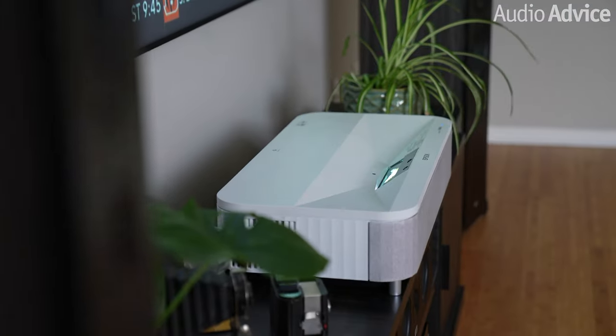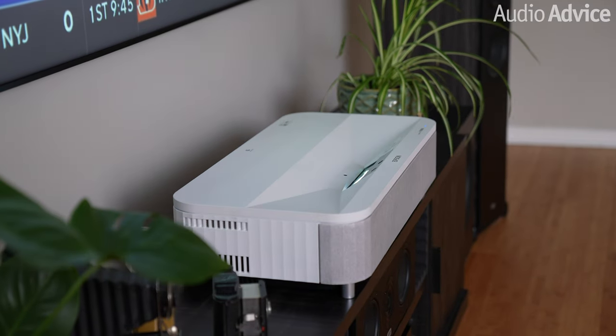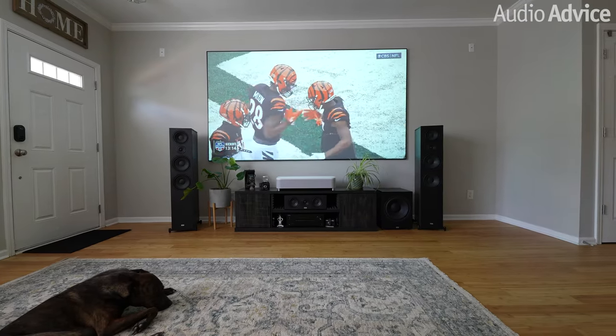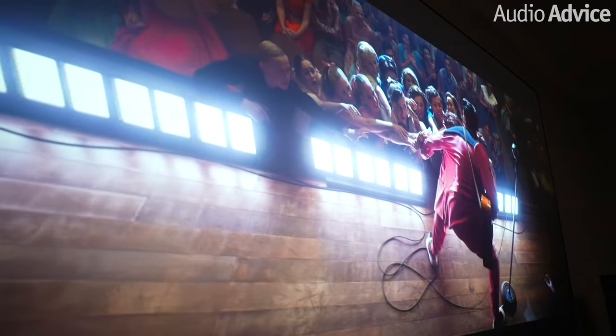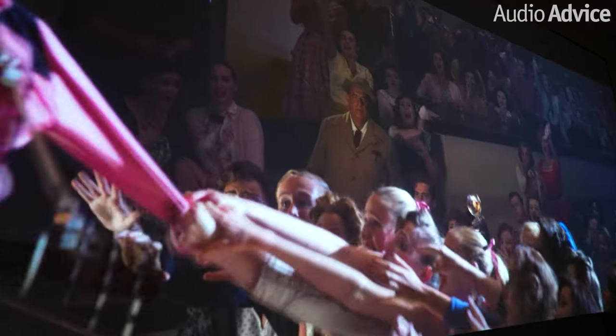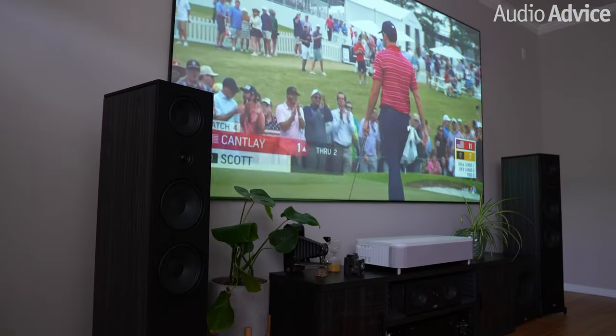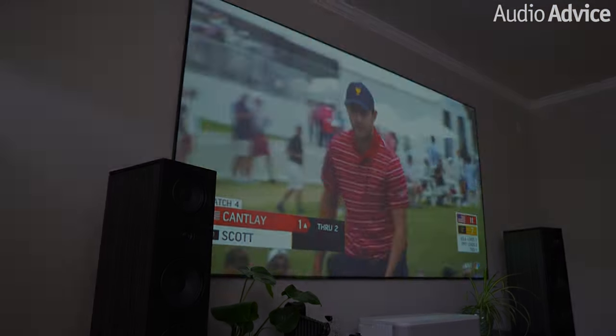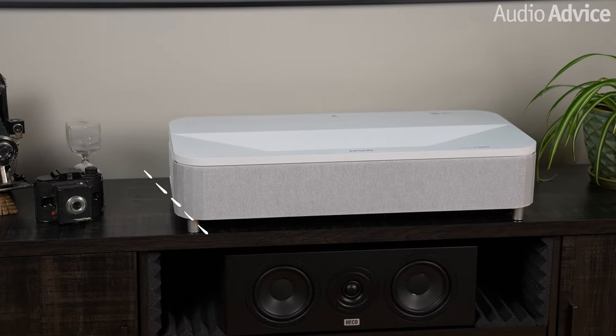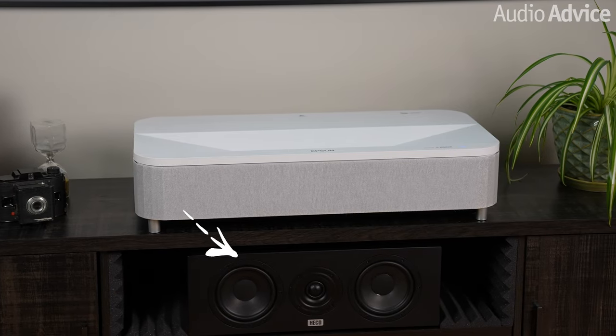Let me cover two last items: when to use ultra short throw projectors versus normal projectors, and key things to understand about projector screens. Short throw projectors allow you to put the projector on a cabinet close to the wall — most are pretty bright and can work well in rooms with some light, but you'll be limited to a smaller screen size. The catch is the projector goes where you'd normally place your center channel speaker, so make sure the cabinet has a spot for it.